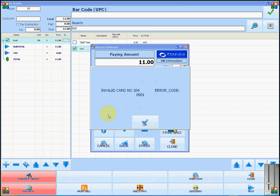The software will now tell you whether the card is valid or not. Either way, you will press OK.